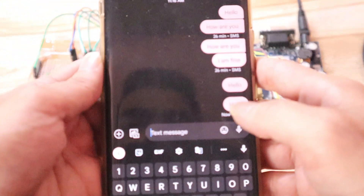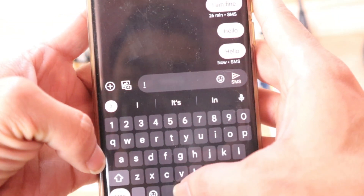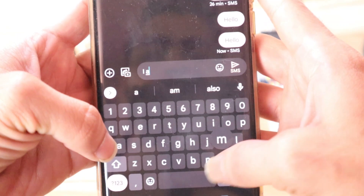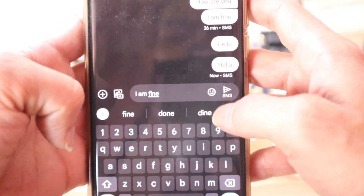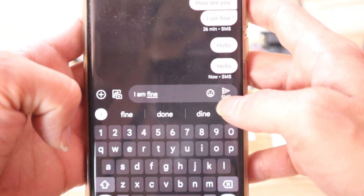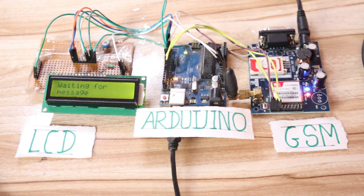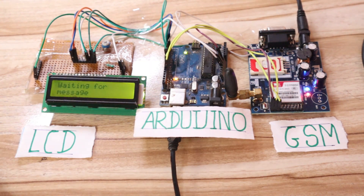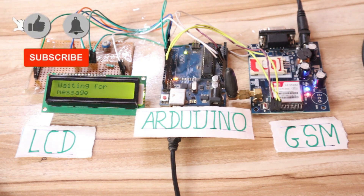Now I will send another message to that mobile number again. You can see 'I am fine'. So this is the second message I will send from my mobile to the GSM module. So send. Wait for some seconds again. You can see 'I am fine'. So whatever message is sent from our mobile number to the GSM module, that will be displayed on this LCD.